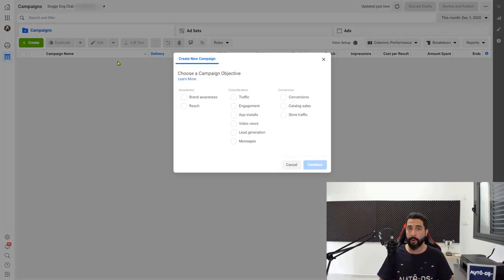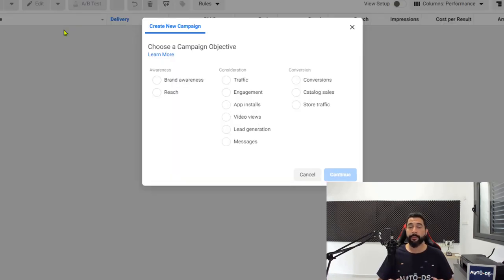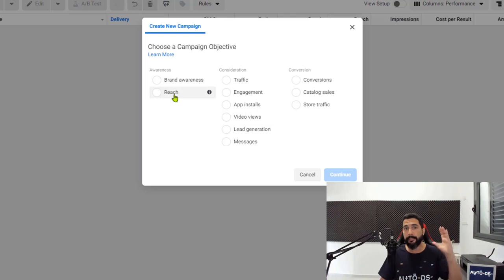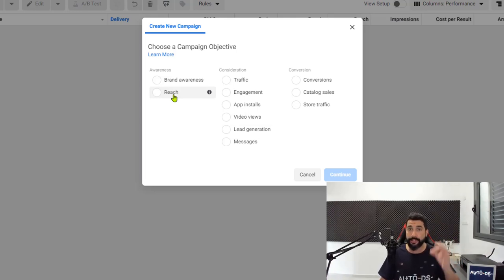Your advertising objective is what you want people to do when they see your ads. For example, if you choose that your campaign objective is reach, then Facebook will try to reach as many people as possible for the lowest price possible, as long as they see your ads.